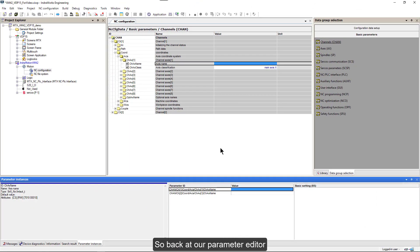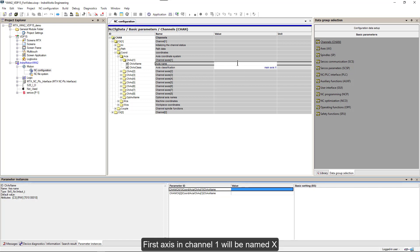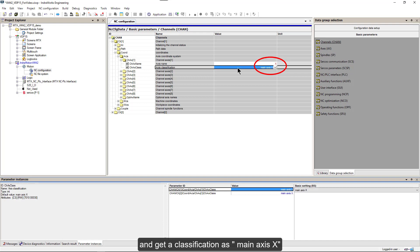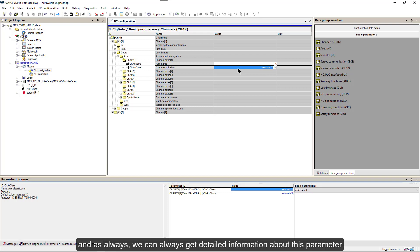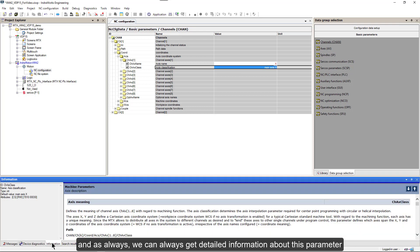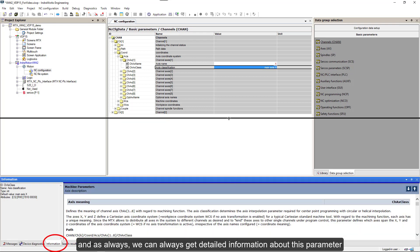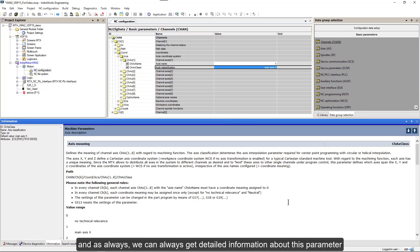So back at our parameter editor. First axis in channel 1 will be named X and get the classification as a main axis X. And as always we can get detailed information about this parameter.